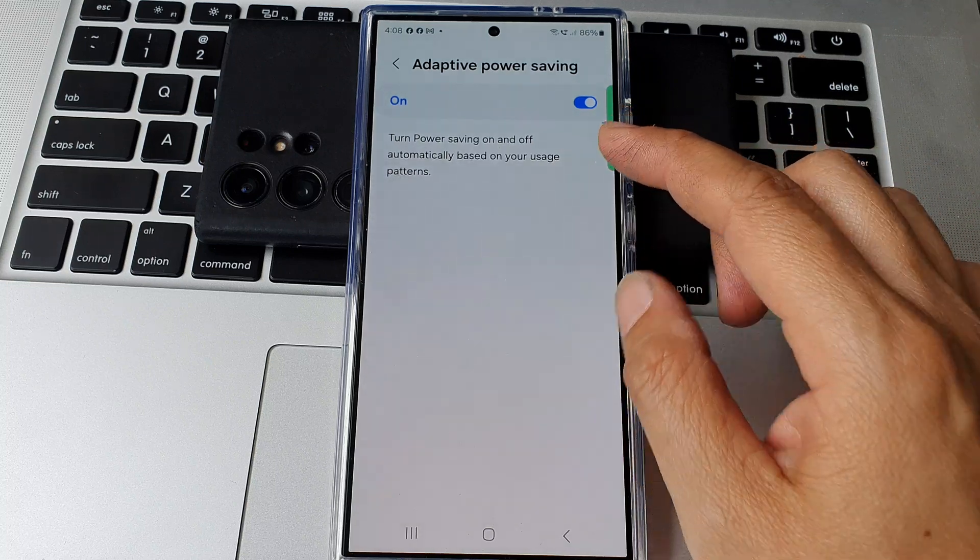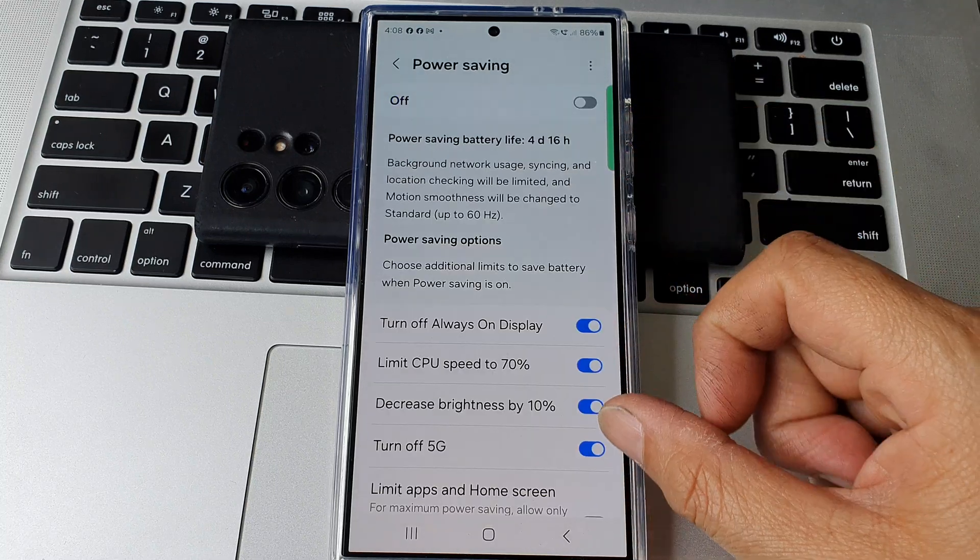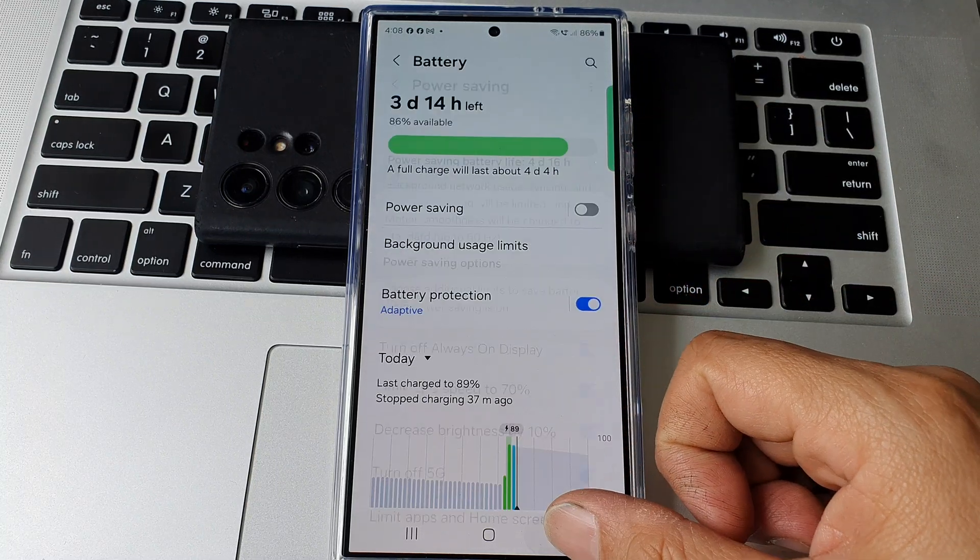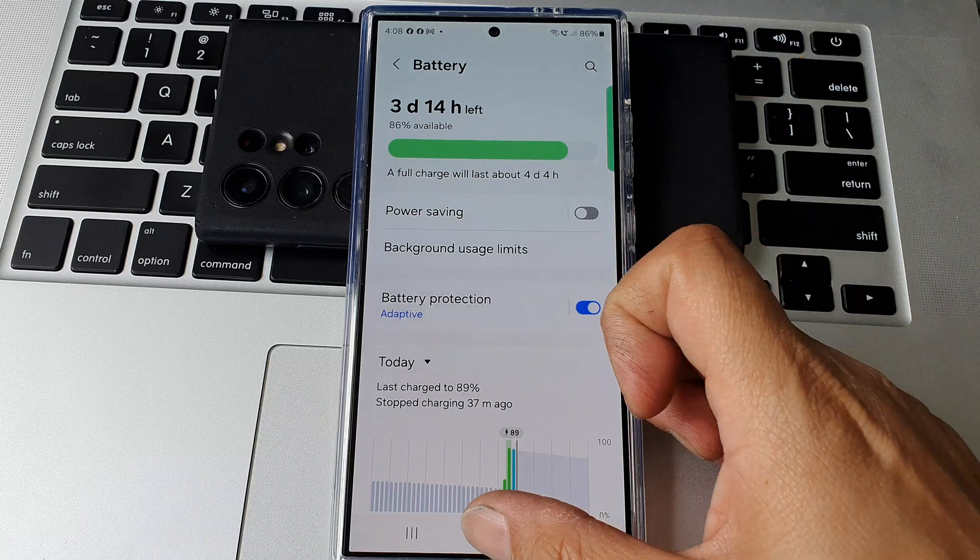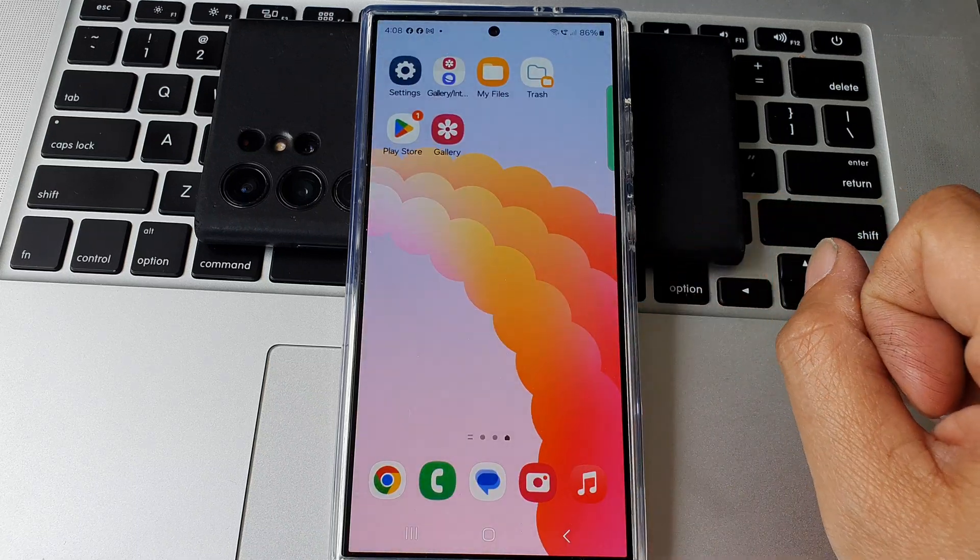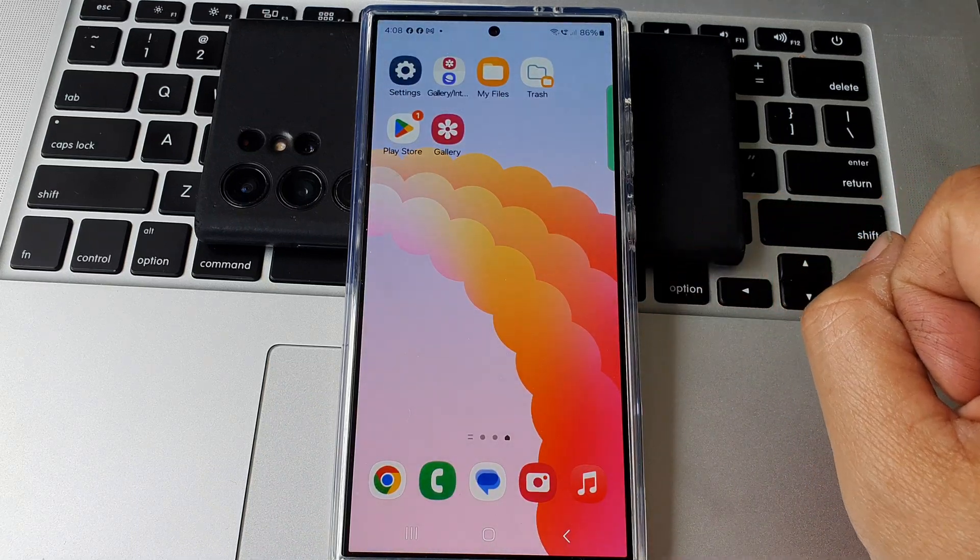So make your selection and then tap on the back key to go back to your battery page, or tap on the home button to go back to the home screen.